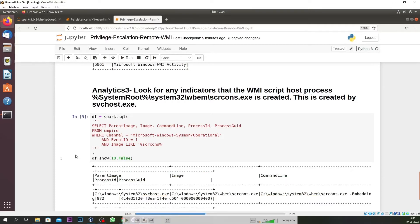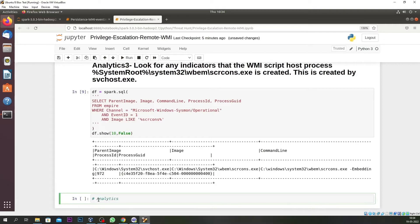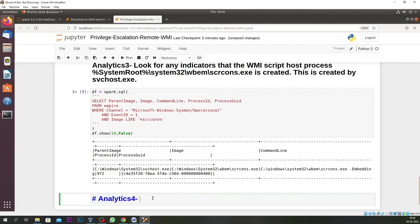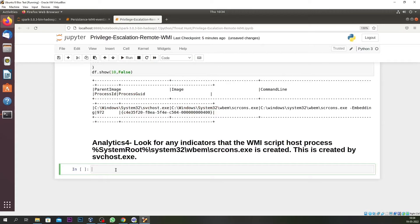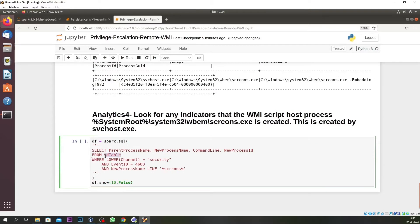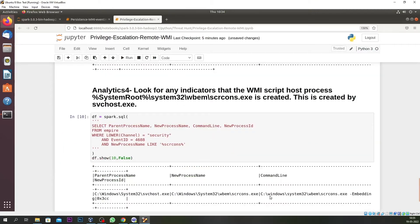For our fourth analytics we look at process creation again, but using Windows Security Event ID 4688, to see if WMI Script Host created scrcons.exe. We are looking for a new process named scrcons and filtering on Event ID 4688 — process created, not a user-initiated process. The command line shows an embedding command line, confirming WMI is being executed and svchost.exe is spawning a suspicious embedding process.